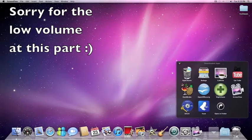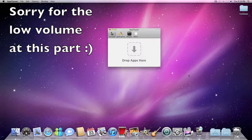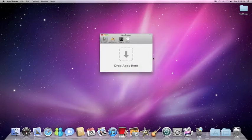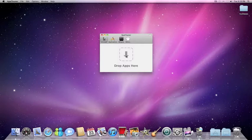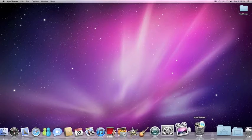The first app I think that everyone needs is AppCleaner. Basically all you need to do is grab an app you don't want anymore, drag it in, and it deletes all unnecessary files that that app comes with. So that's a good one.